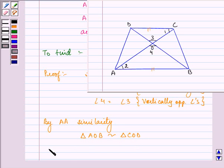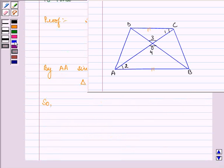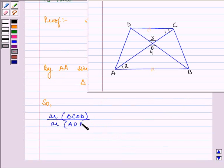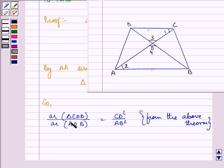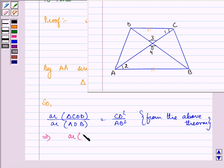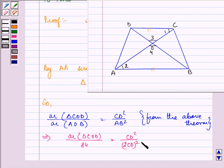Since these two triangles are similar, we can write that area of triangle COD upon area of triangle AOB is equal to CD² upon AB², from the theorem we proved above — that the ratio of areas of two similar triangles equals the ratio of squares of their corresponding sides. Substituting the given values: area of triangle COD upon 84 cm² equals CD² upon (2CD)², which equals CD² upon 4CD².